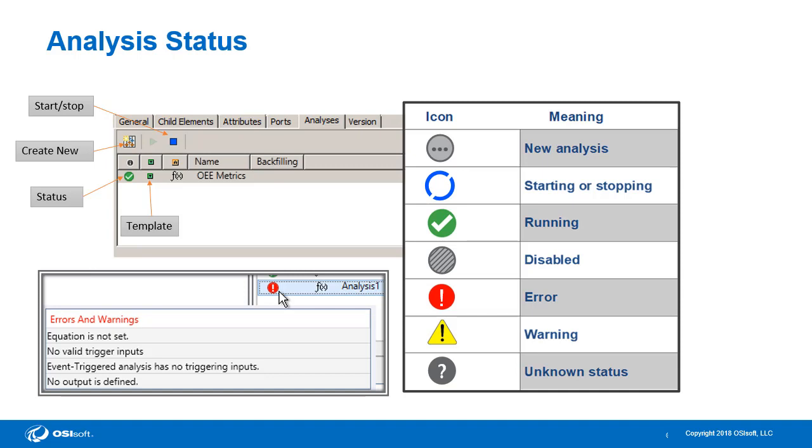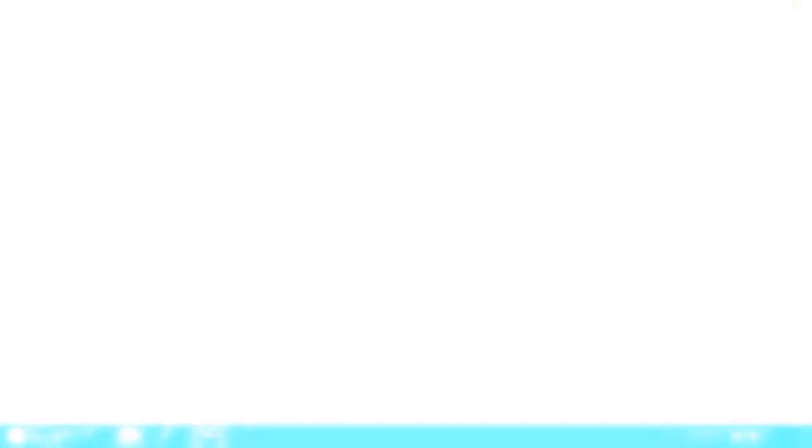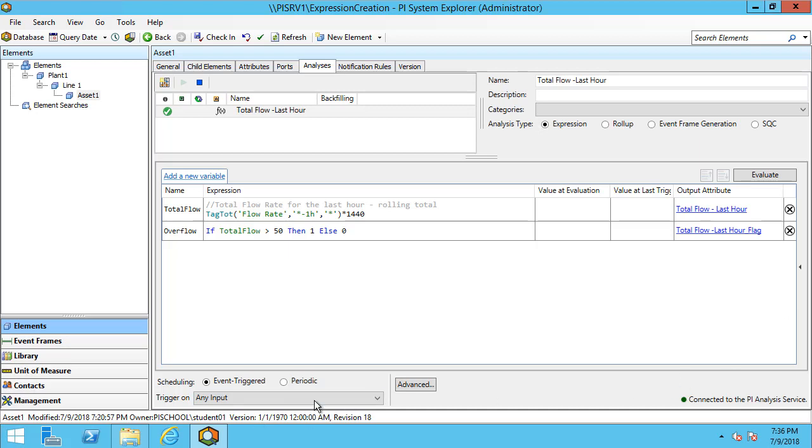Let's take a look over at PI System Explorer to see how we can schedule our analyses and a few other options. In this analysis, I can see my scheduling options at the bottom. By default, it is set to event triggered, and it is set to trigger on any input. If I expand the list here, I can see that the only input that it will trigger on is the flow rate.